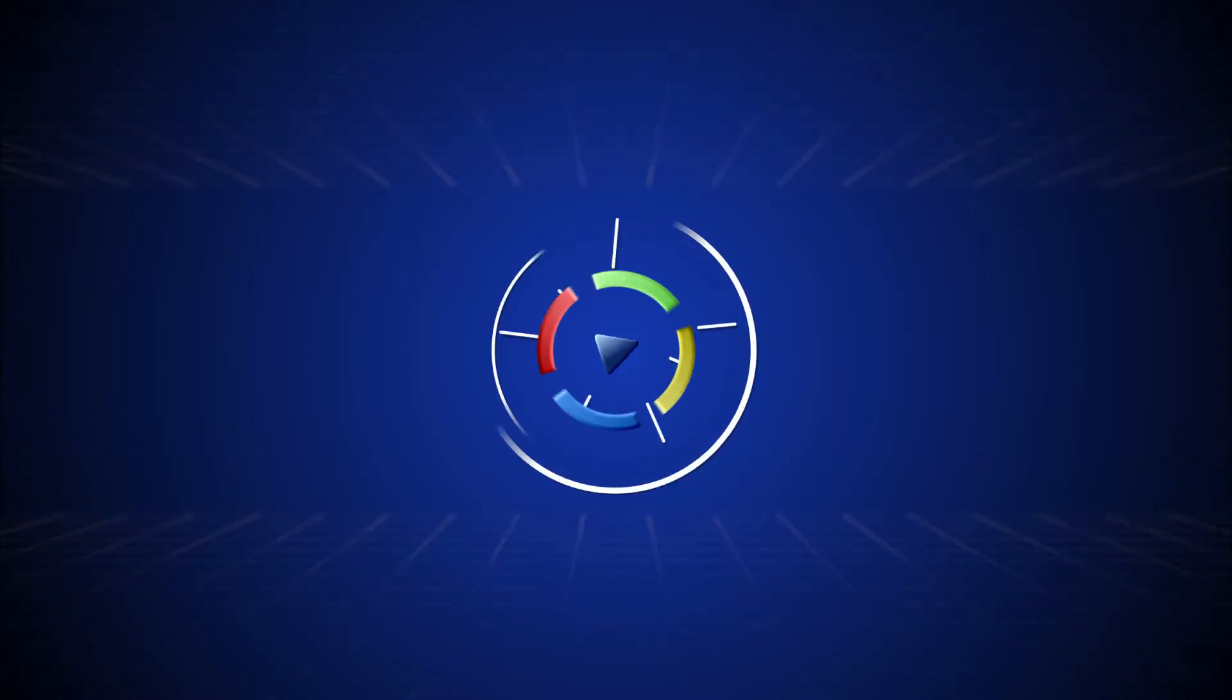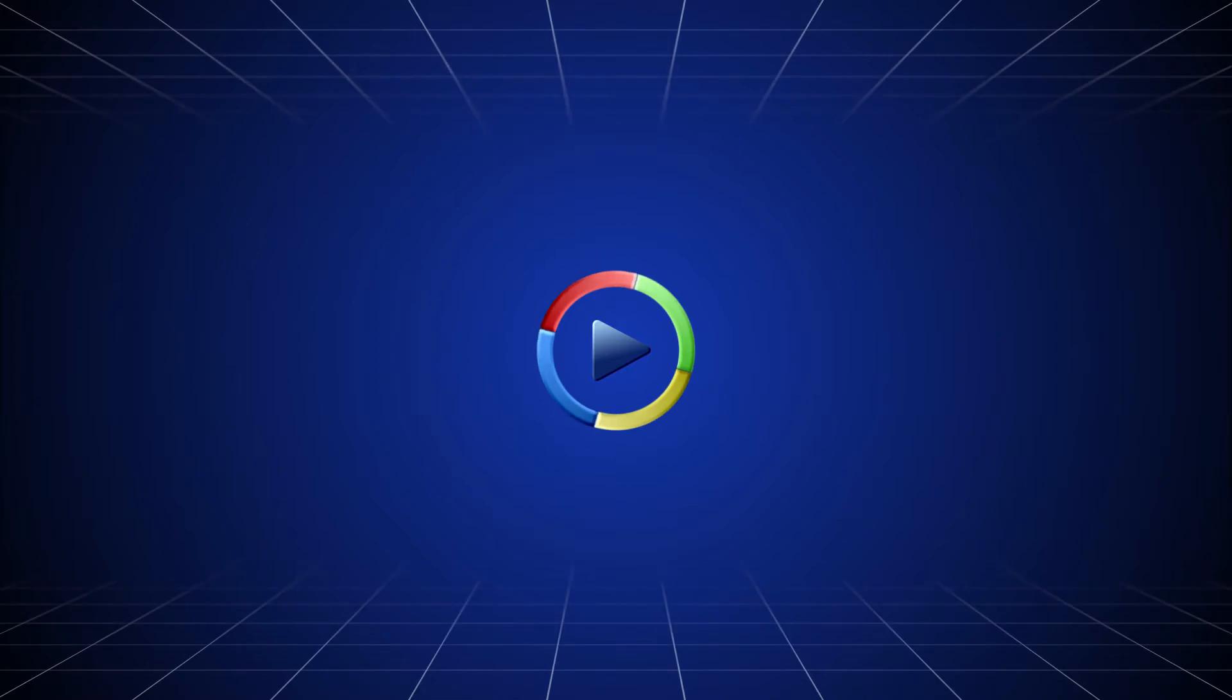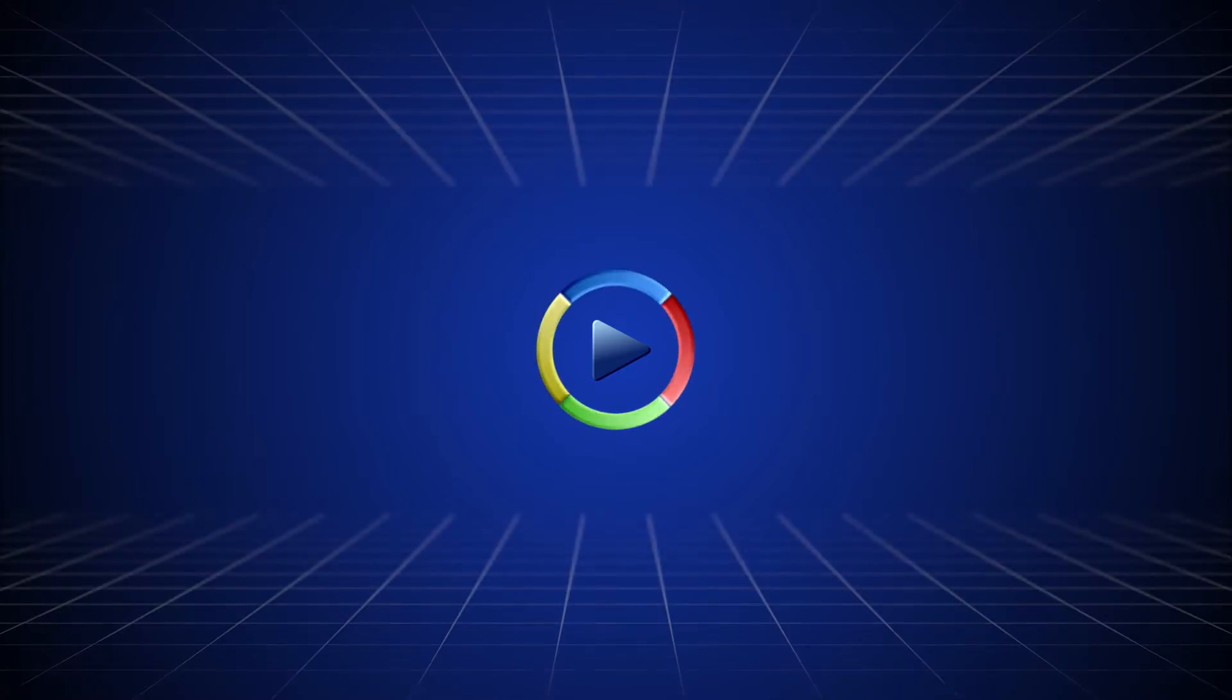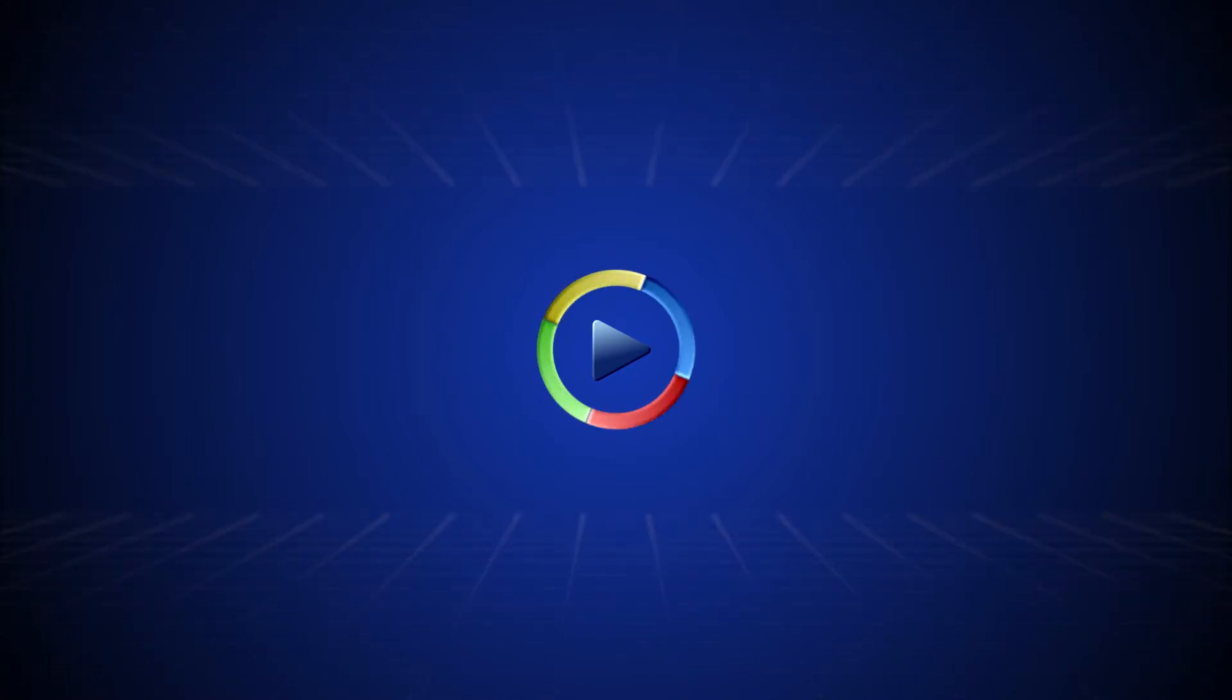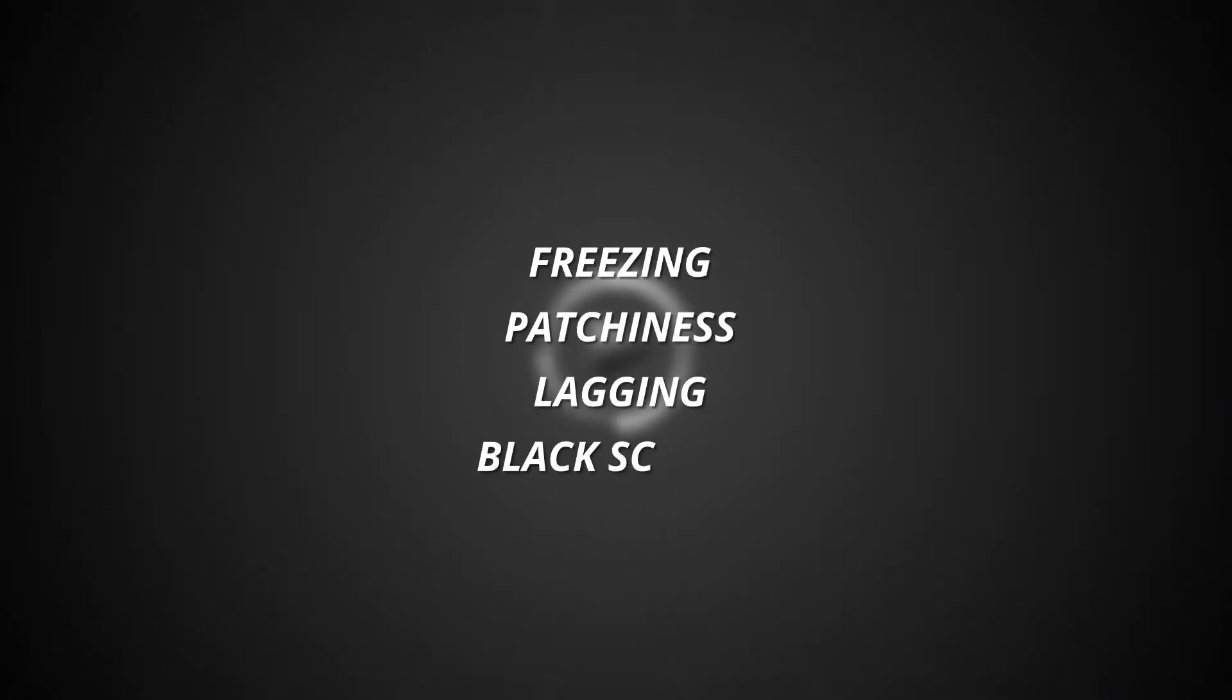Many users often encounter video playback errors while playing videos in Windows Media Player. Some users don't even realize whether it's a playback error or any other error. The primary symptoms of a playback error are freezing, patchiness, lagging, or a black screen while playing the video.